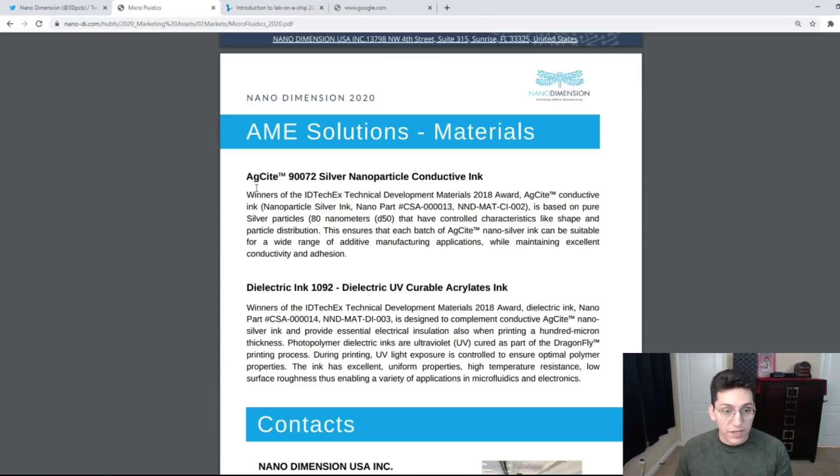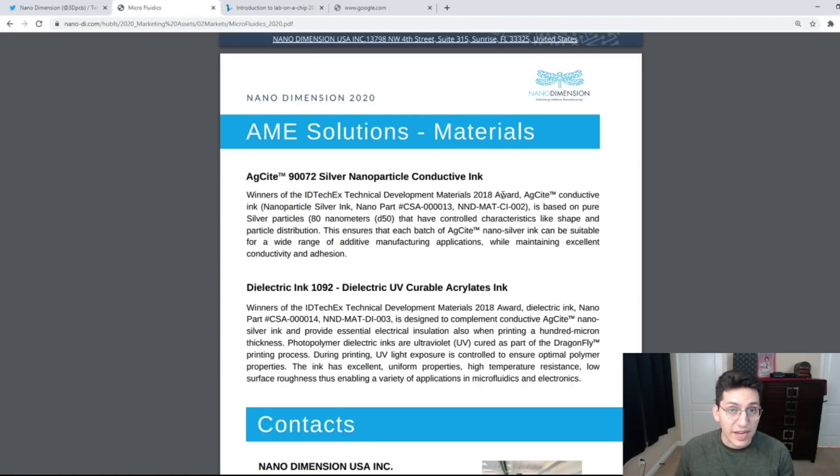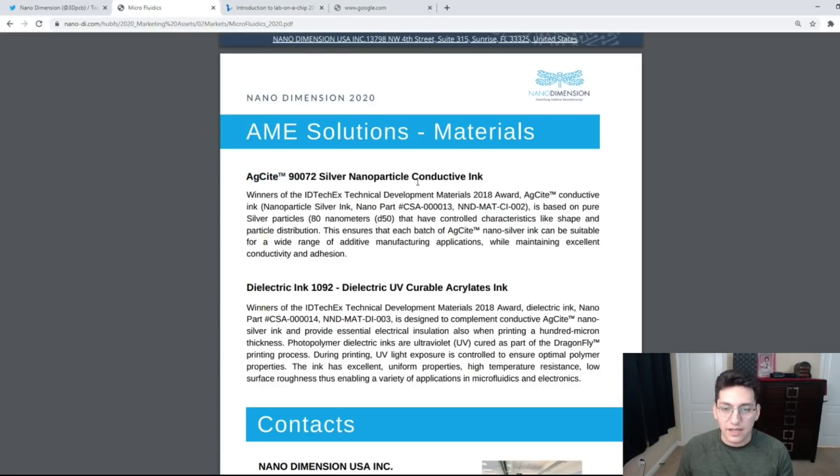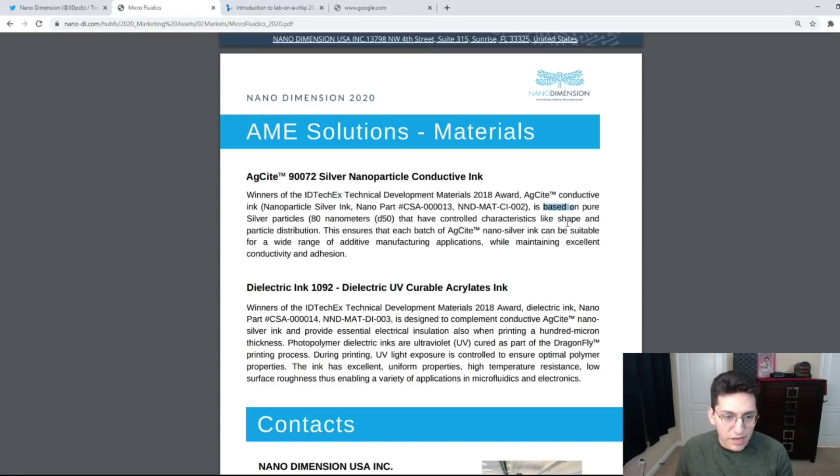Nano Dimension's silver nanoparticle conductive ink was the winner of the IDTechX Technical Development Materials Award in 2018. They named it Silver Sight and they have a trademark on it. This is based on pure silver particles 80 nanometers that have controlled characteristics like shape and particle distribution.